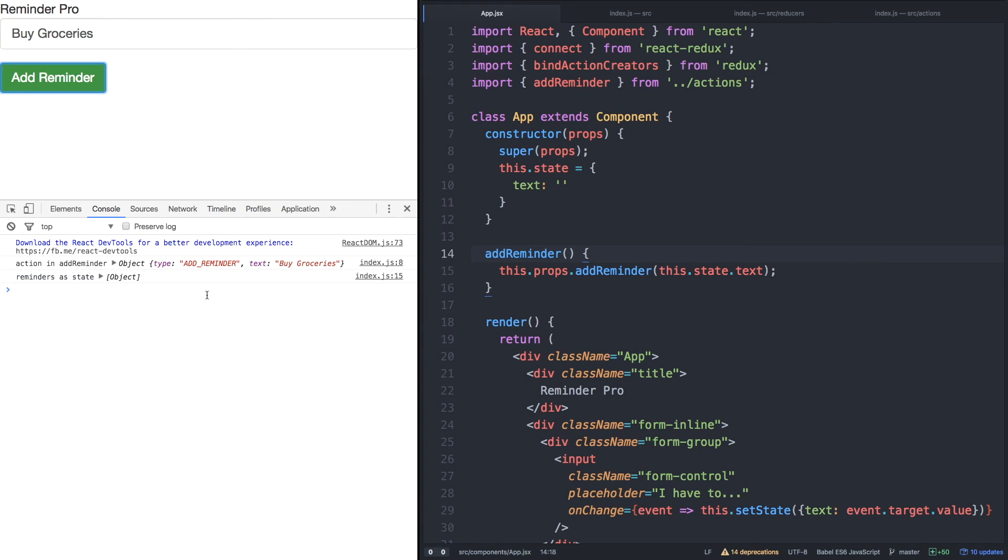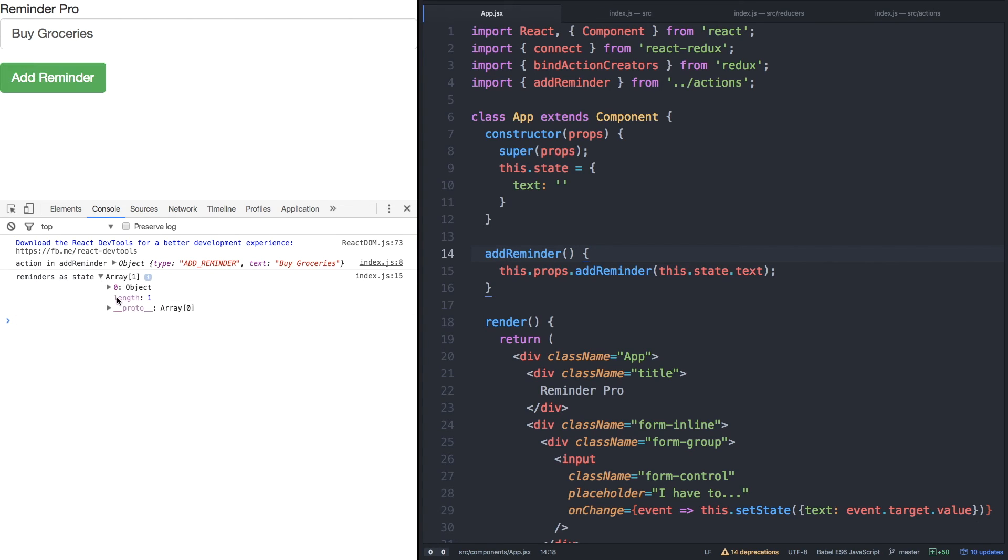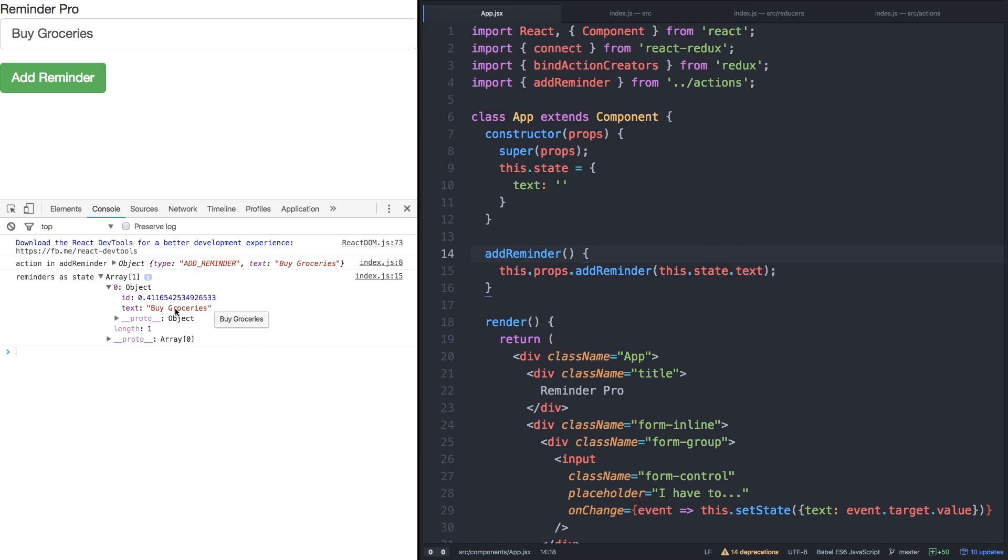We have an action in add reminder of type add reminder text by groceries. And check it out. Our reducer also logged, since it recognized the action, a whole new array as state, including our object with an ID of a random ID and our text as groceries. Looks like Redux is working. Awesome.